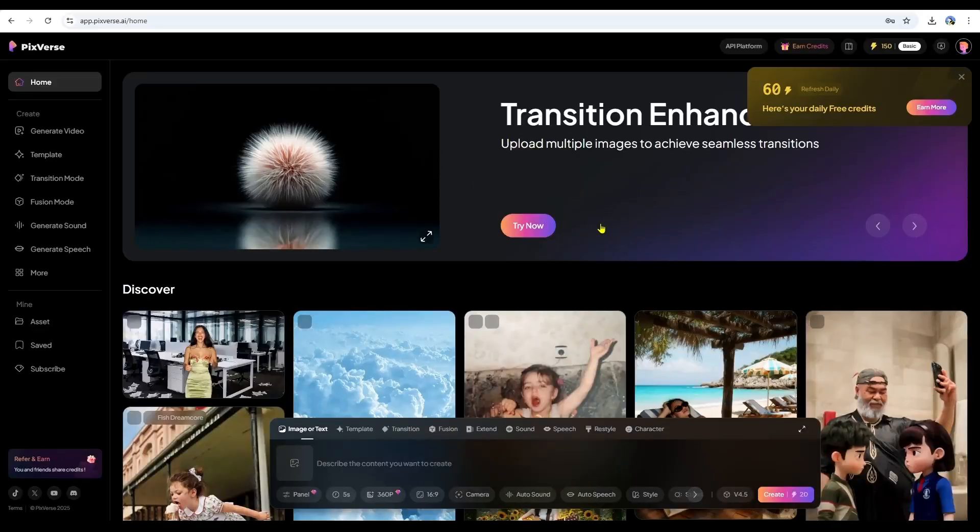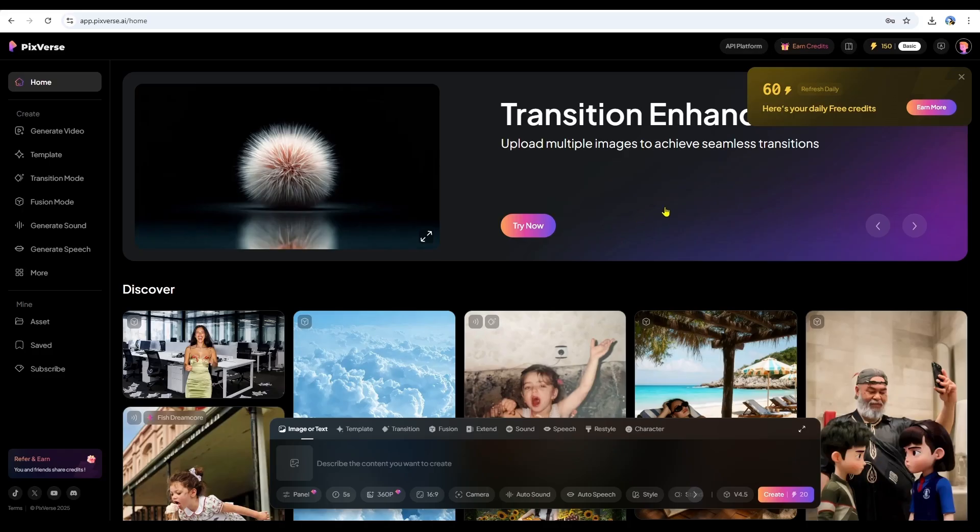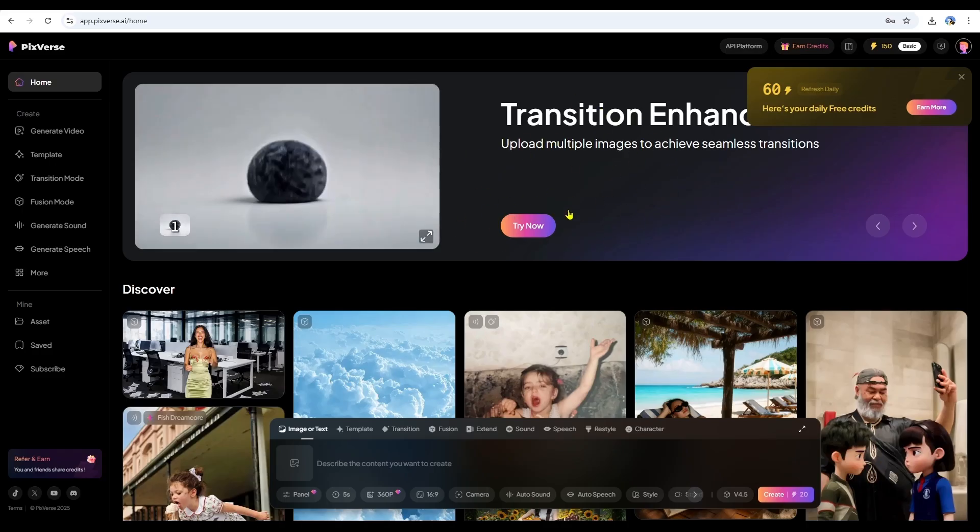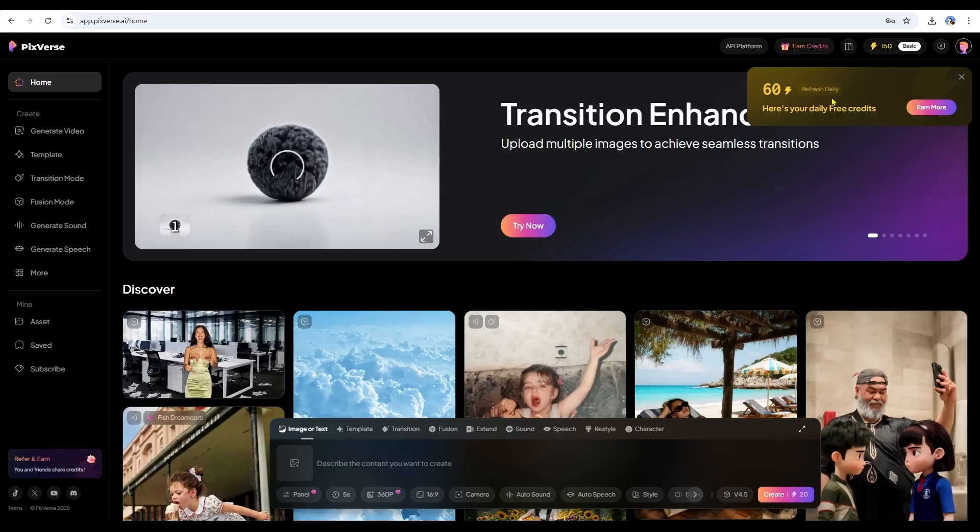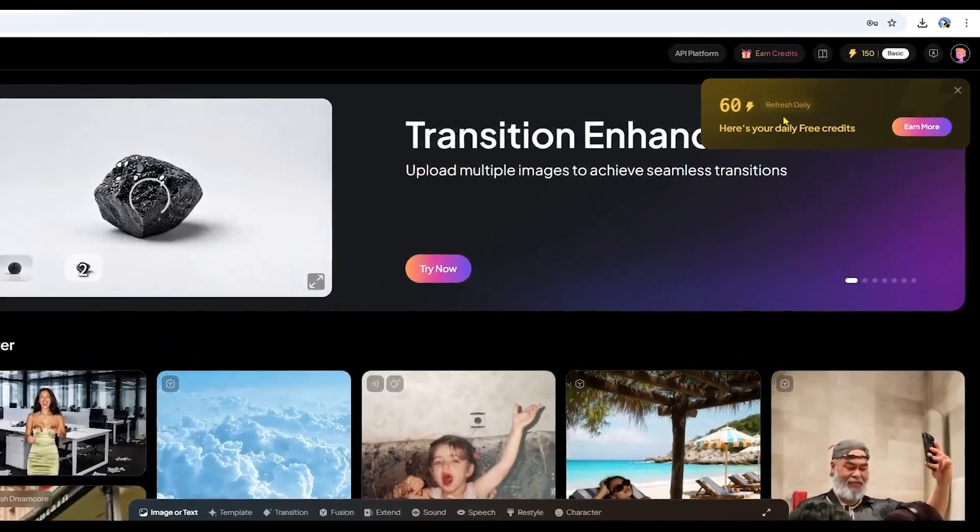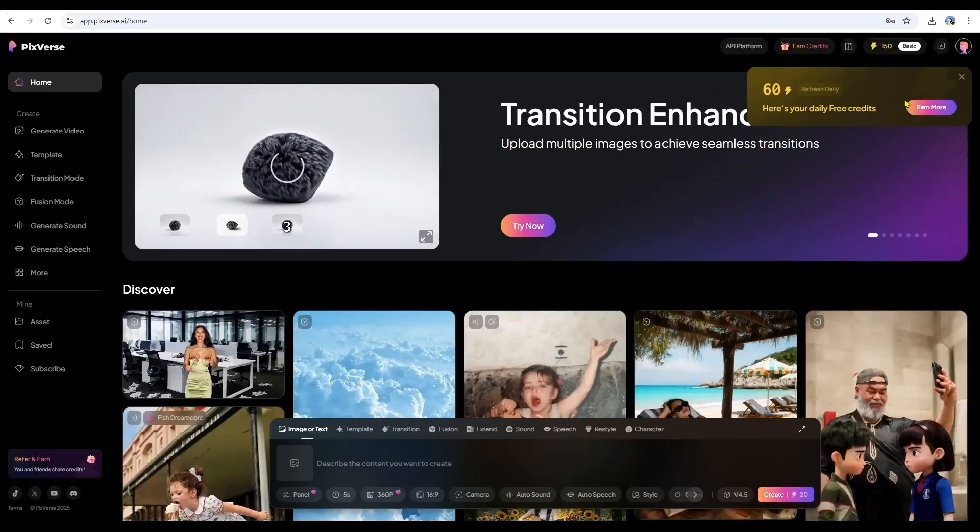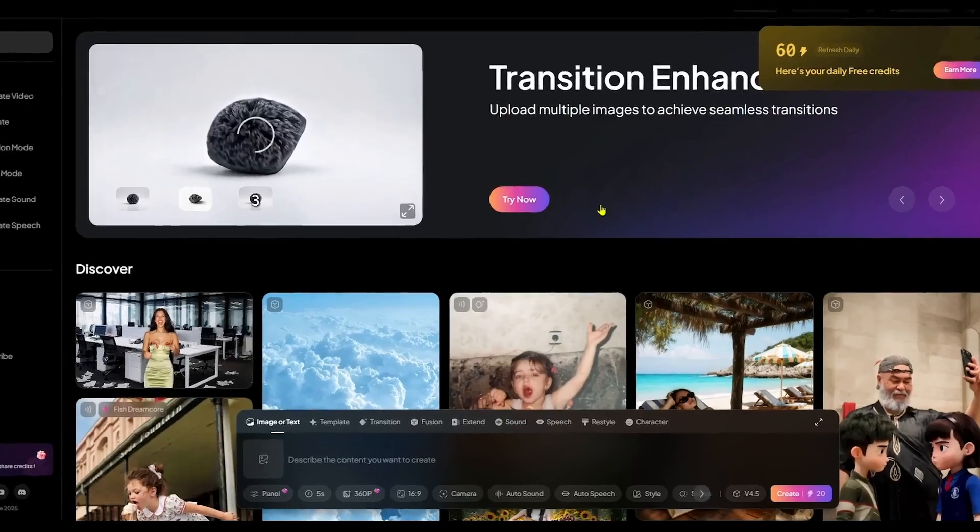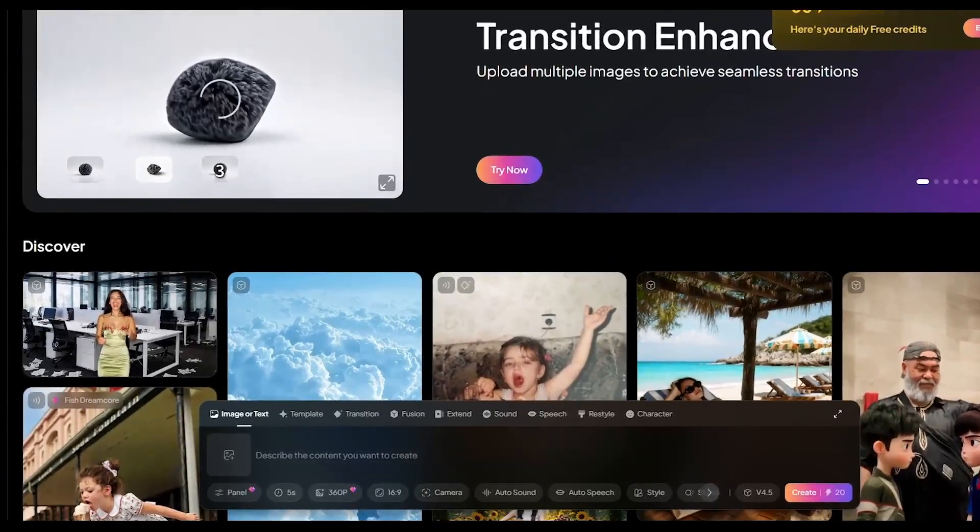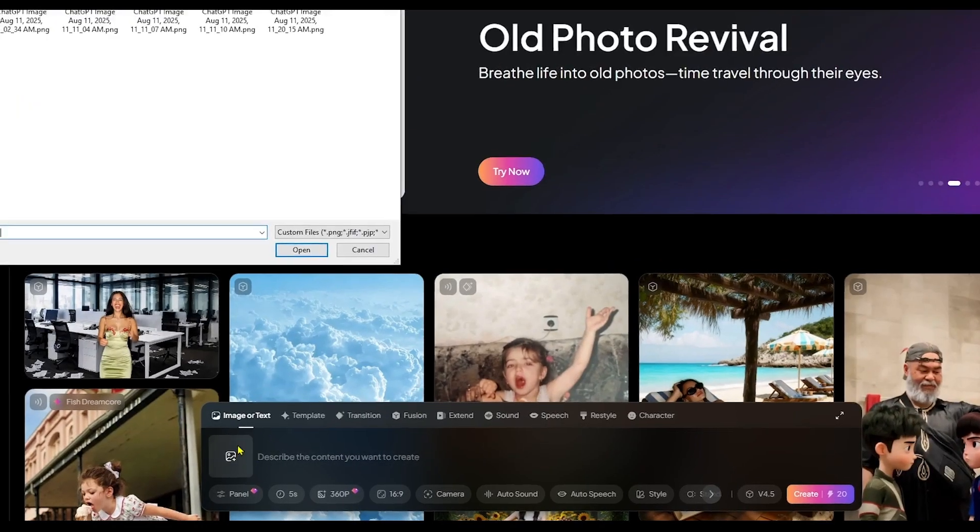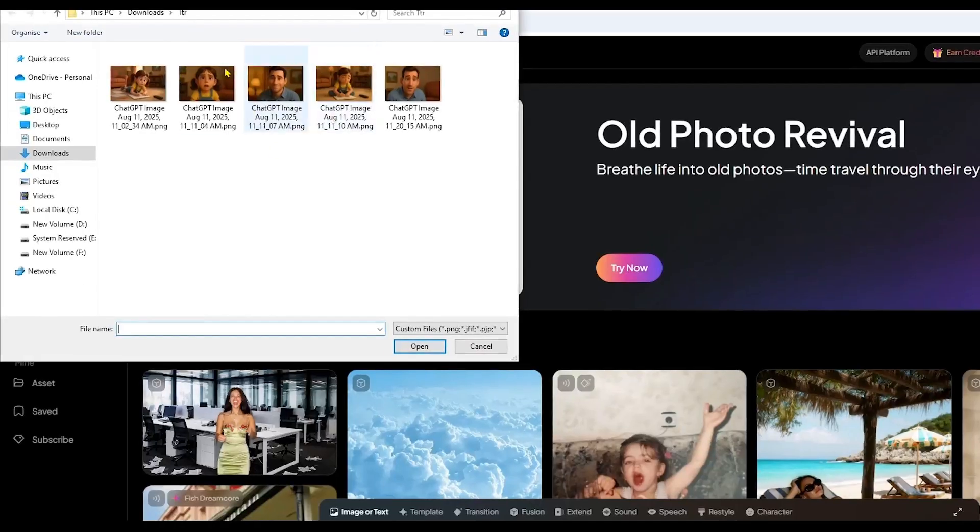PixVerse AI. PixVerse is great for animating stylized images, and it handles lip syncing really well. They also give you 60 free credits per day. Once you're on the PixVerse website, look at the bottom of the screen. You'll see an icon to upload an image. Click it, find your saved images on your computer, and select one. I'll choose this one for now.